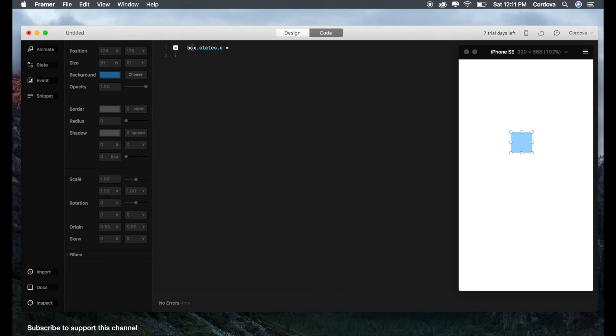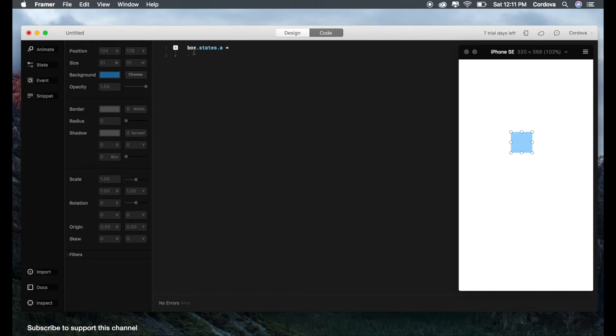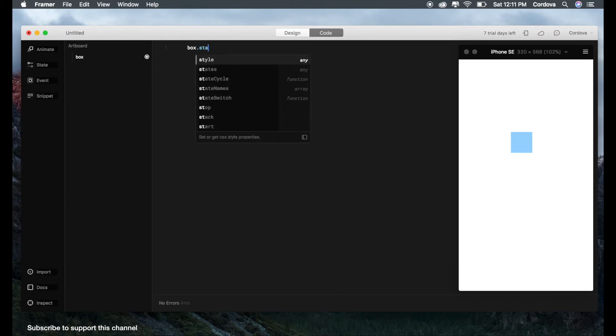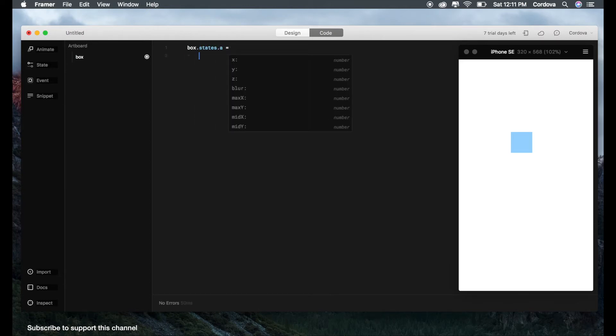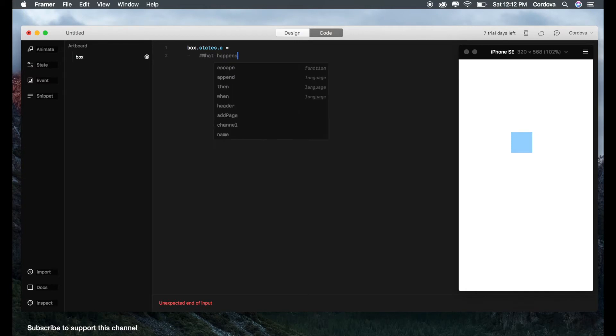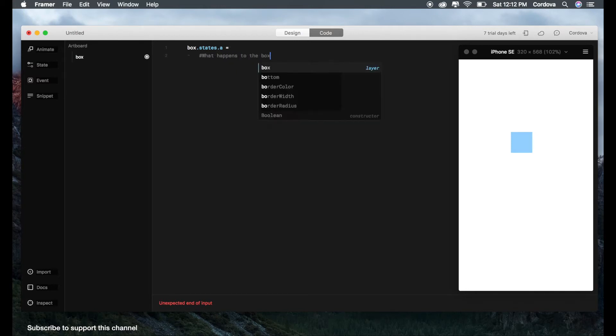So when we click the state, we can see the label here of our object which is the box. And when we create this, there we go, we got box.states.a. It means that 'a' in this case is the name of the state, which basically you can modify the name to anything you want. So don't get stuck about 'a' in this case because 'a' is customizable. And 'box' is basically the name of the object that you've created. So if we talk in human language, it means: box in state a will do what? That's what it means. But we should write it manually now. box.states.a equals to—so what happens? In this case, I will add the comment: what happens to the box? Don't worry about this, we'll explain about states later.